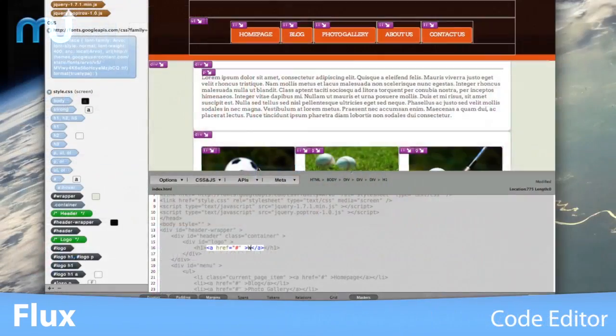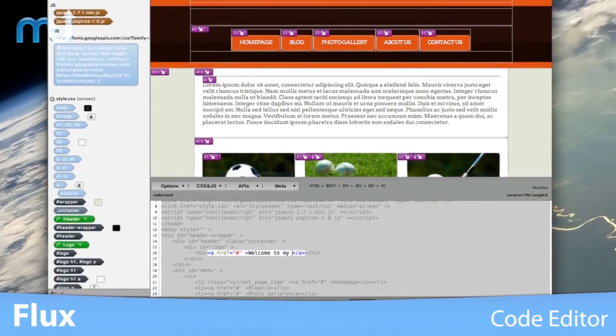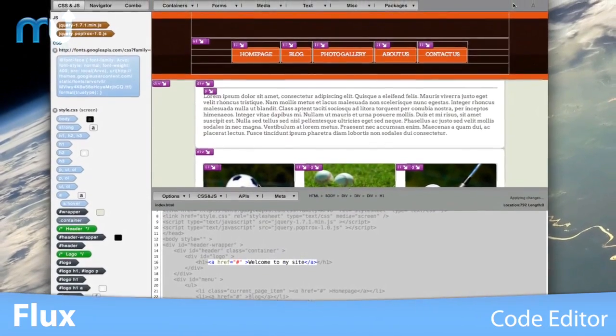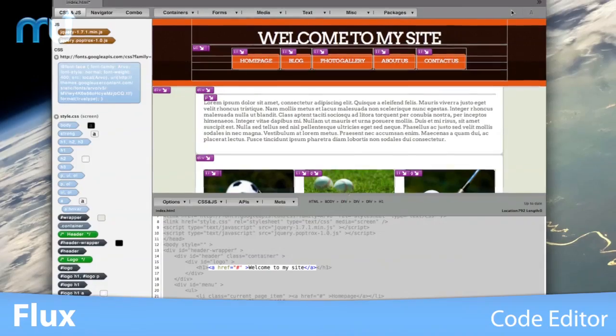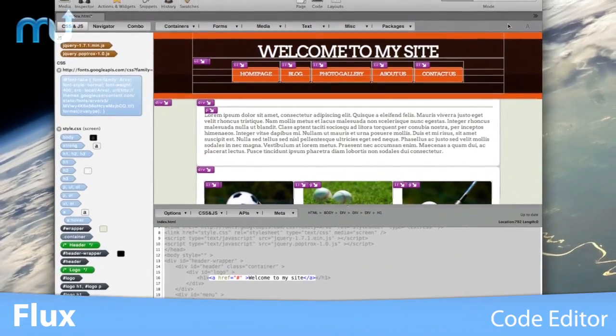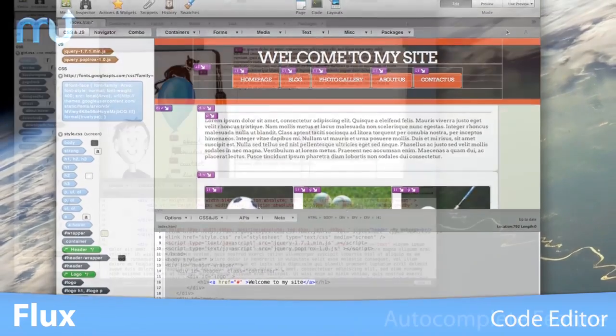If you'd rather type your own code, you can do that too. The objects you create in the code editor will appear on the page as soon as you stop typing.